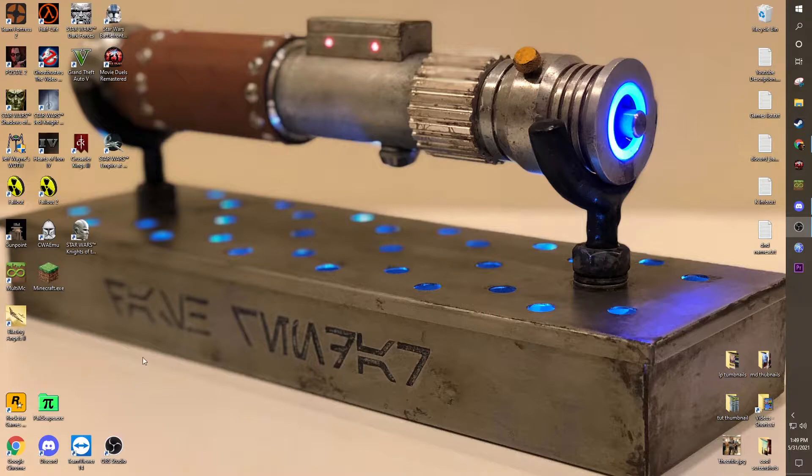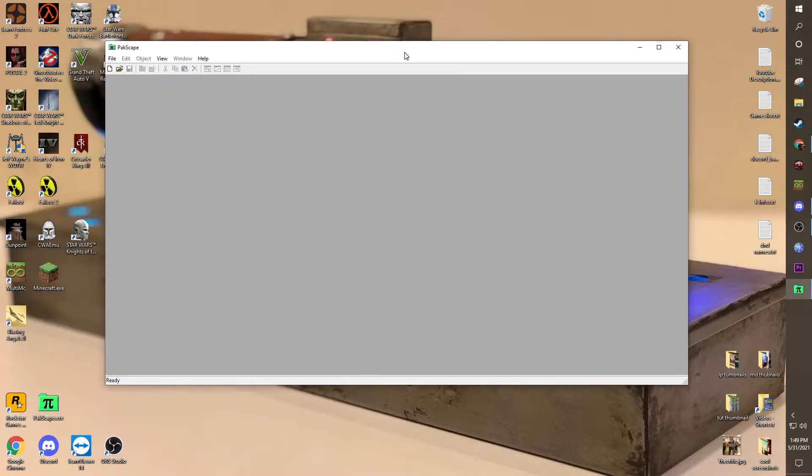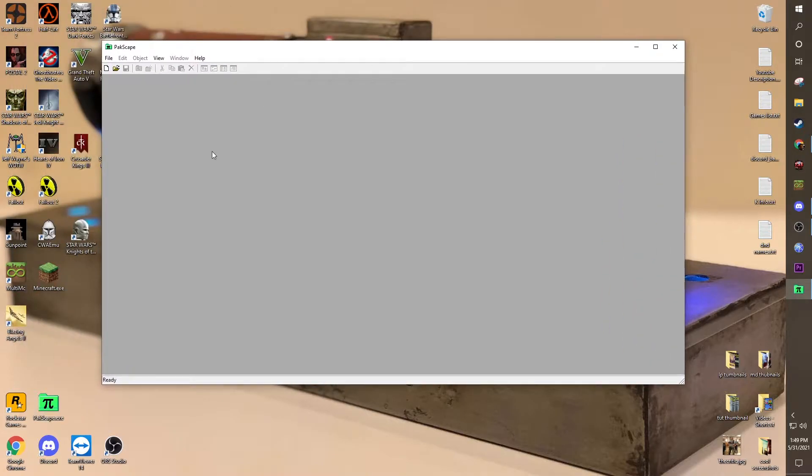So first, we're going to want to use Packscape, which should be in the description below. I'm sure there are other ways of doing it, but this is the easiest for me, and it should be the easiest for you.